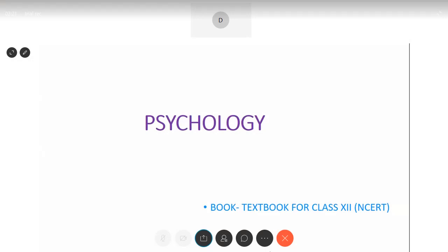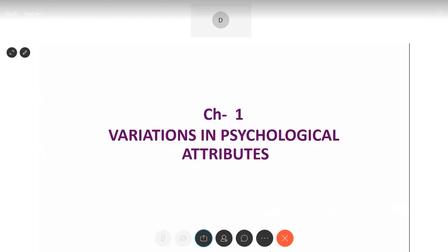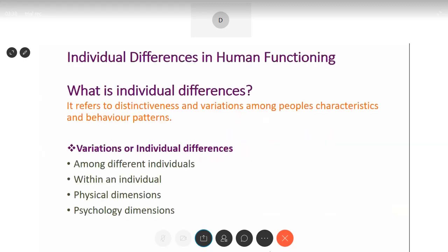Good morning children. Today we will start with our first chapter of psychology, that is variations in psychological attributes. This is your first chapter. Let's go to the next slide.